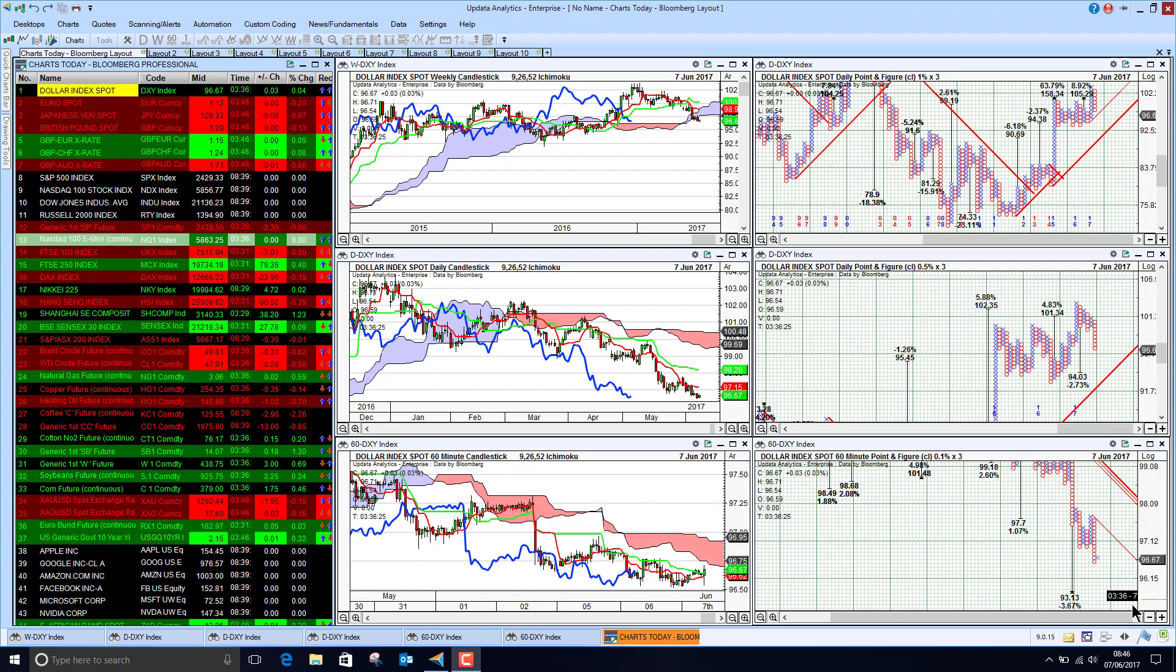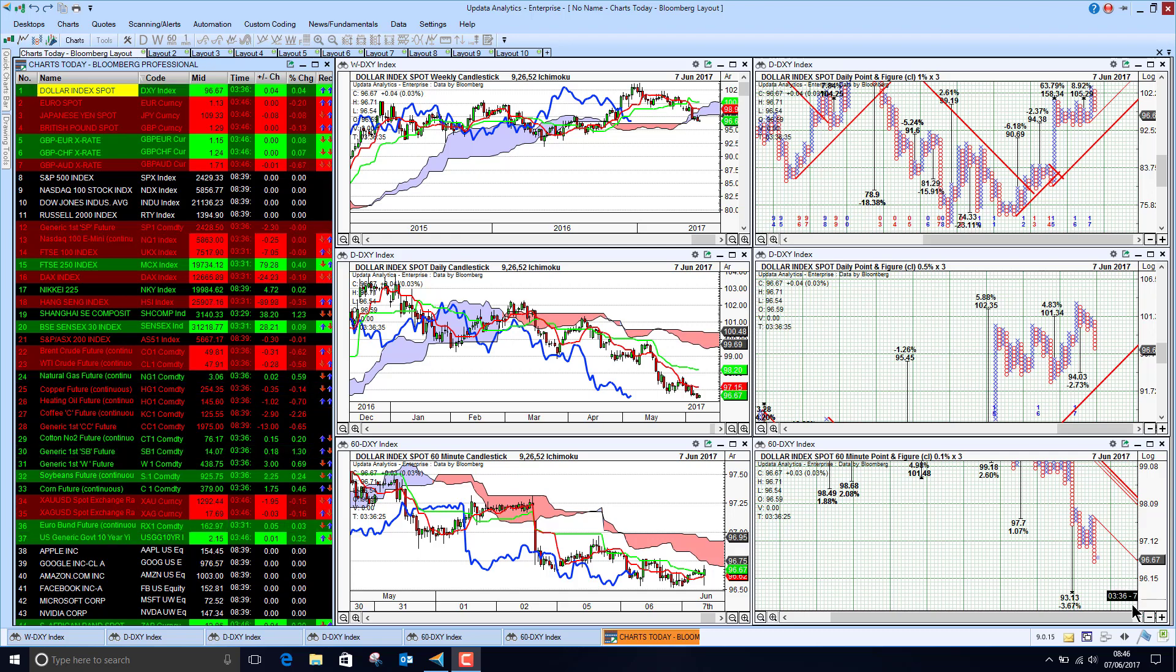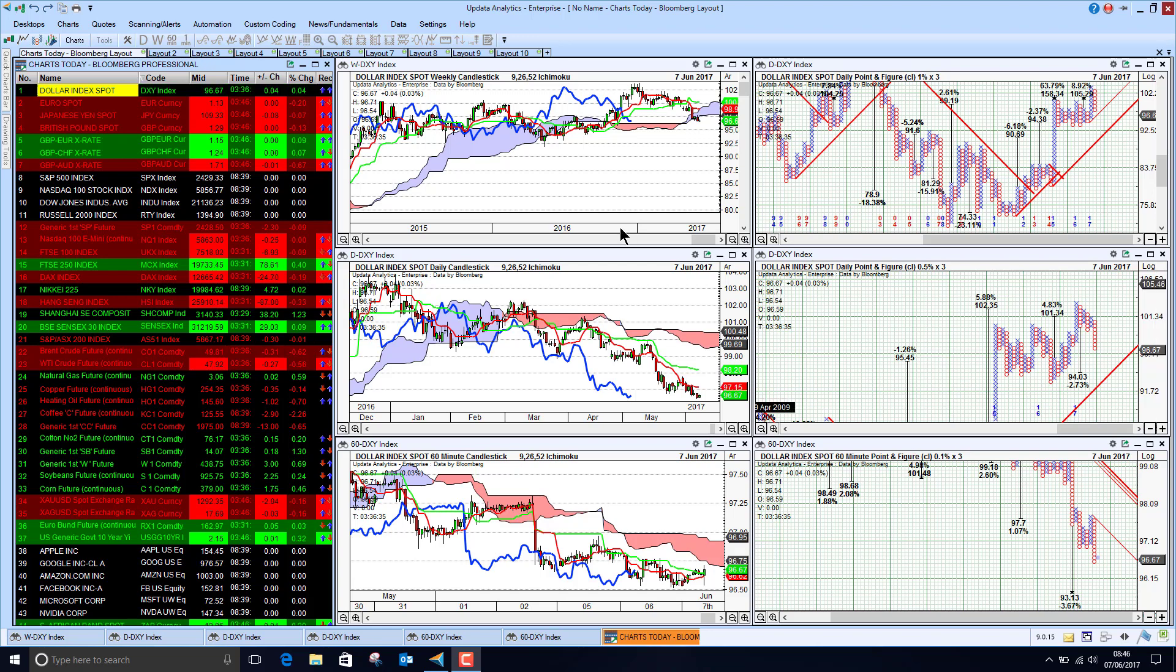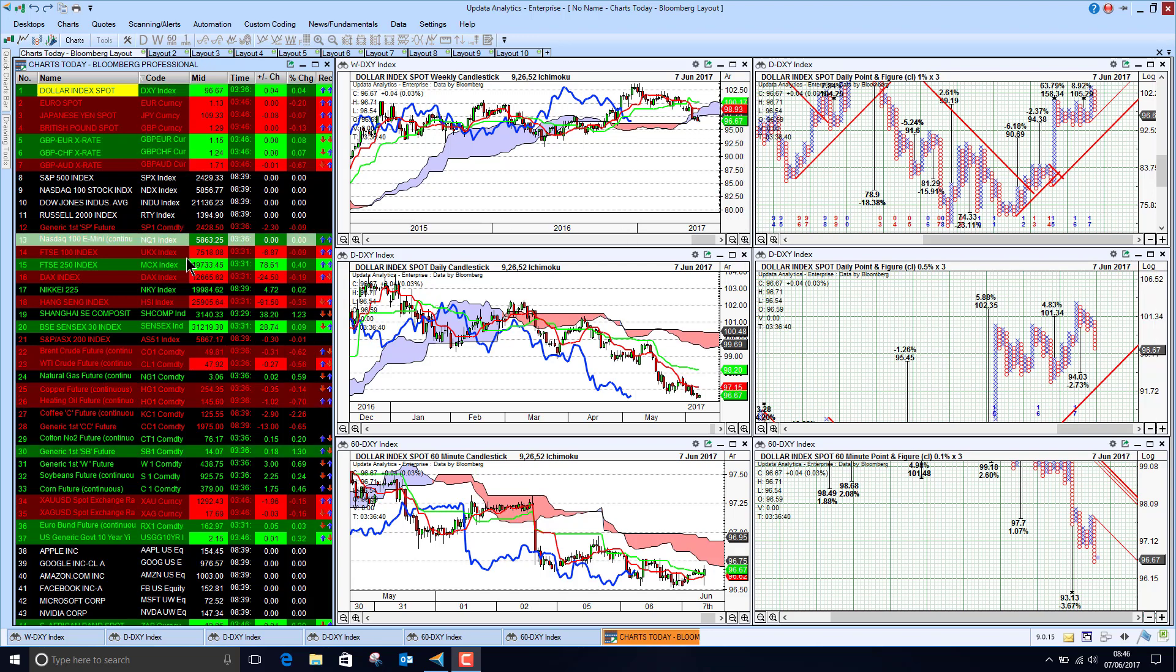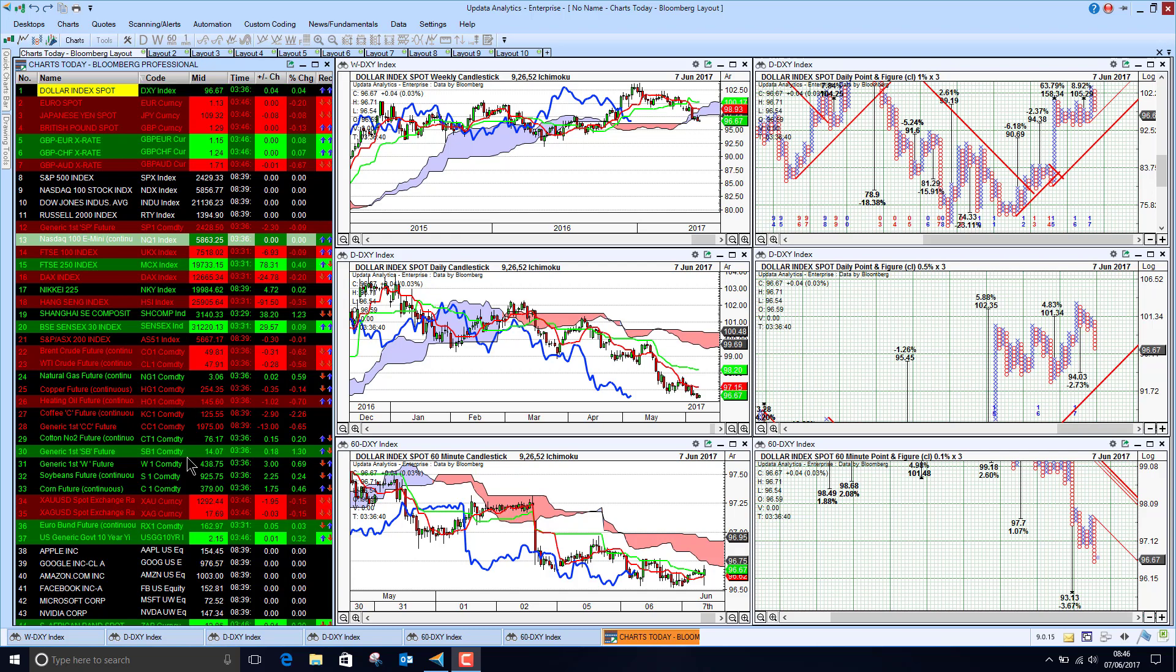Welcome to Charts Today. My name is David Linton and today's edition for Wednesday the 7th of June comes to you from London. We start by looking at currencies, then stock markets, commodities, and last of all some US tech stocks.